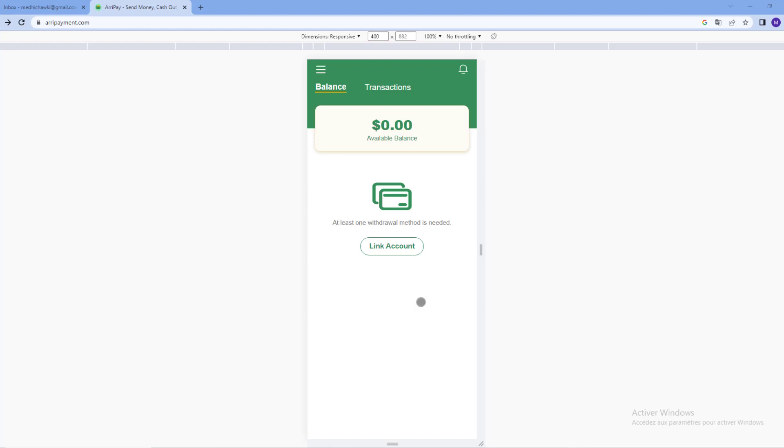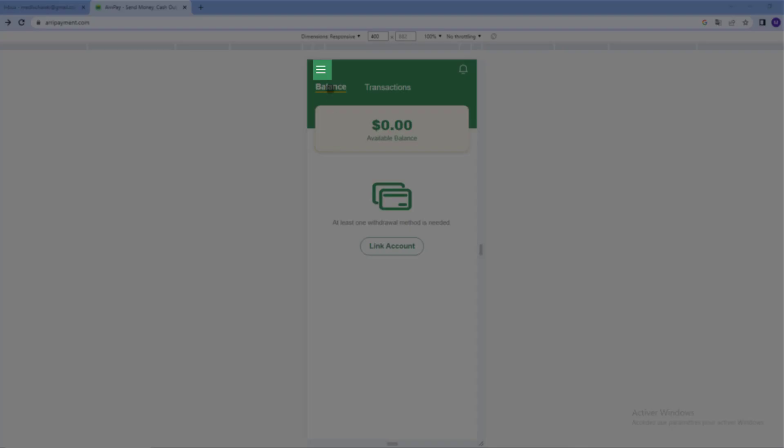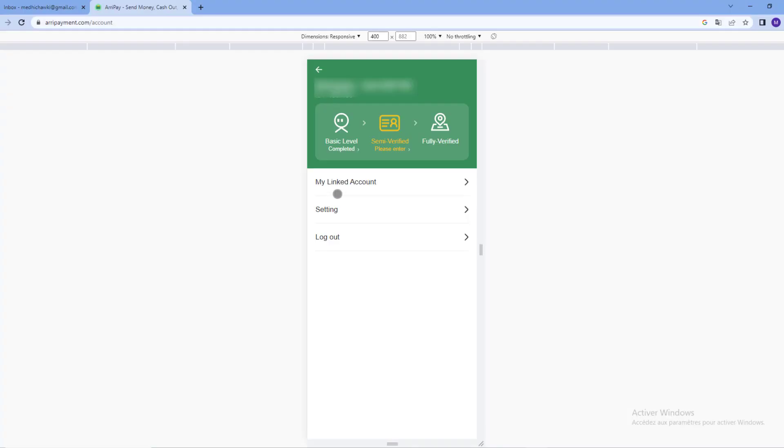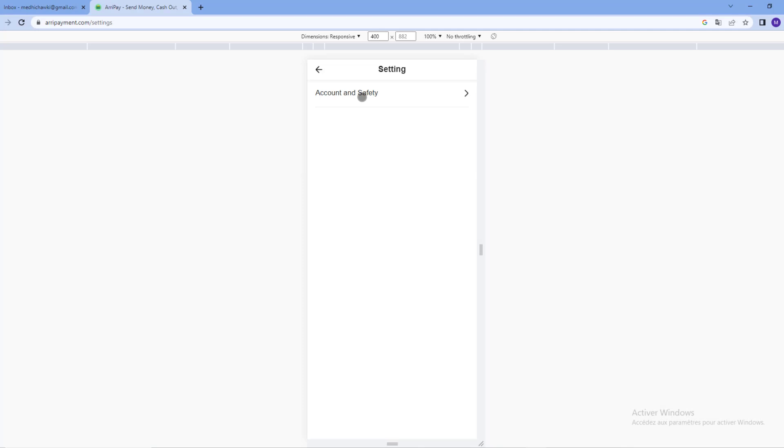First of all, click on the menu at the top left. Click on setting, click on account and safety, and click on email.